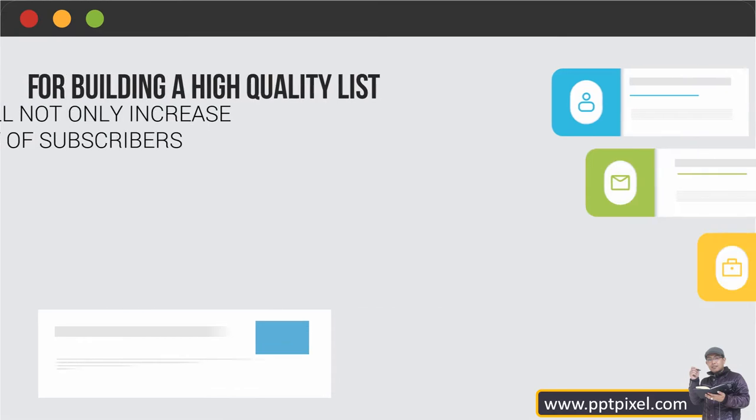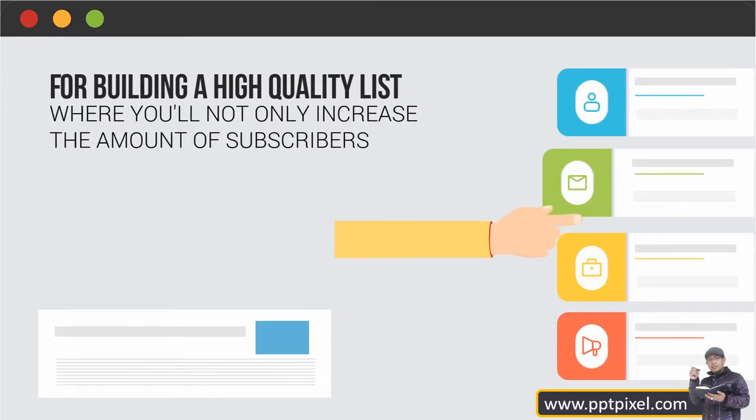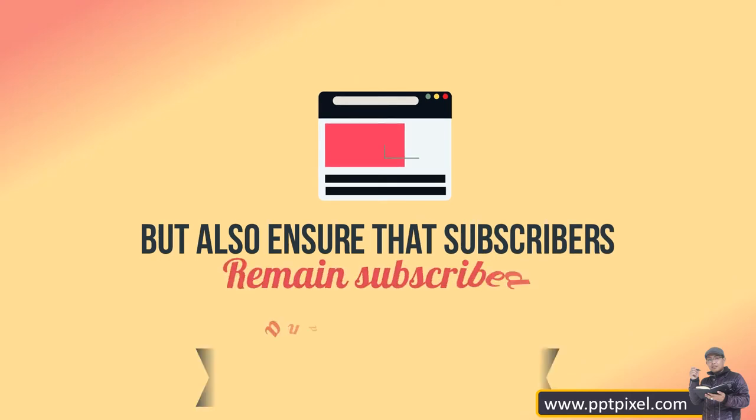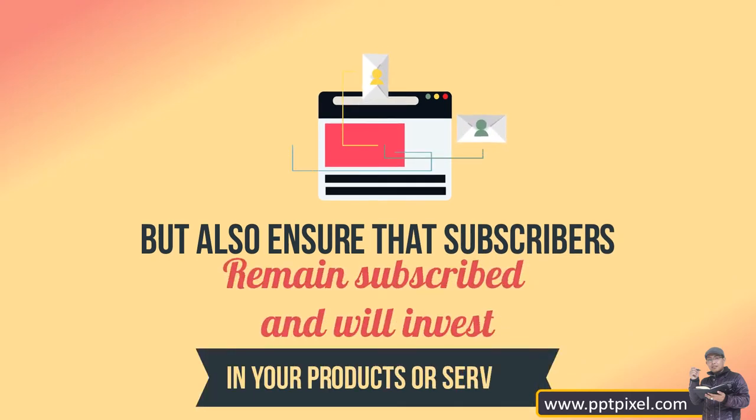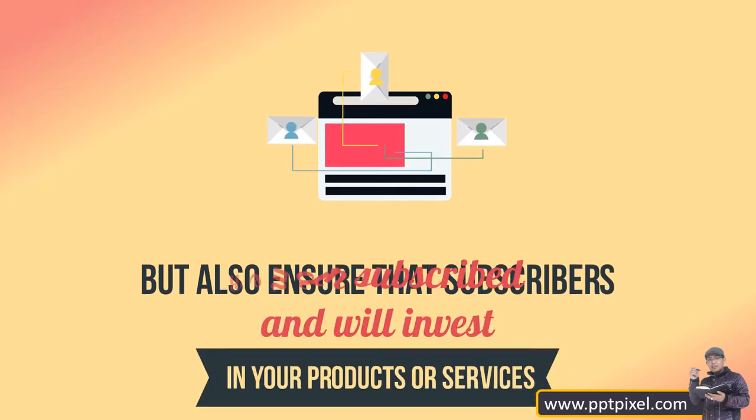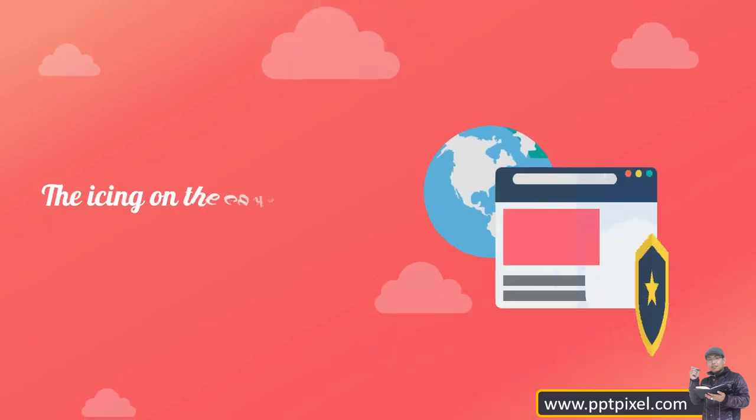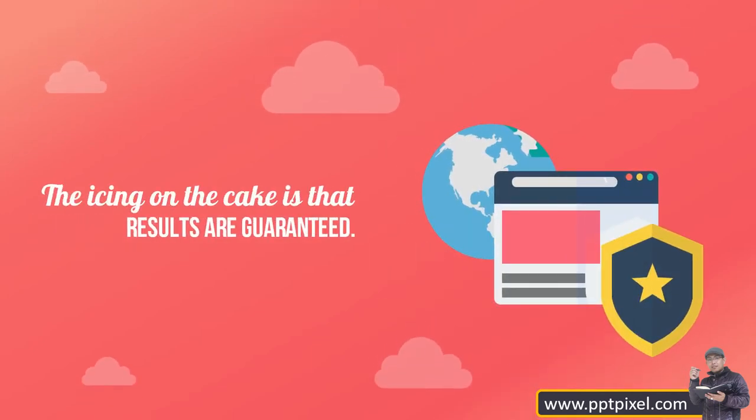For building a high quality list, you'll not only increase the amount of subscribers but also ensure that subscribers remain subscribed and will invest in your products or services. The icing on the cake is that the results are guaranteed.